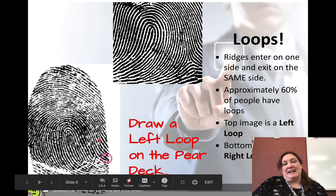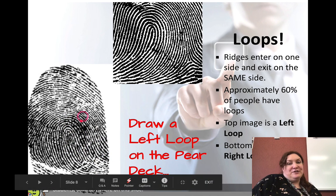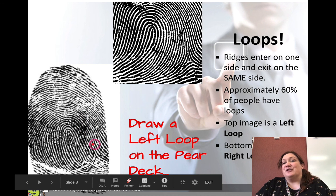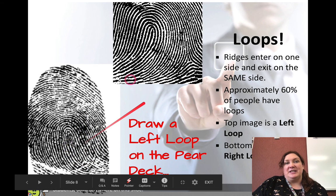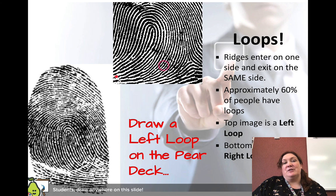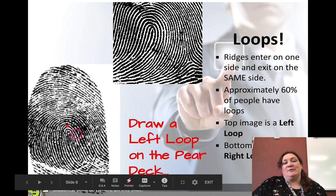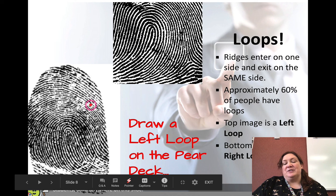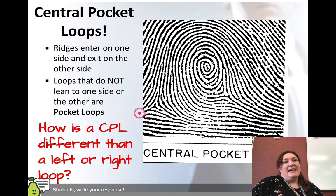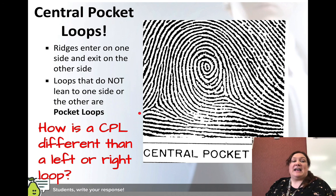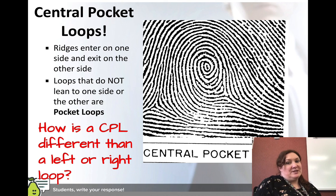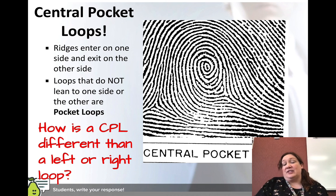On the Pear Deck we asked you to draw a left loop. If you're doing this in your notebook, pause and draw a left loop. Remember, if it comes in from the left it's a left loop; if it comes in from the right it's a right loop. The top one here is a left loop and the bottom one is a right loop.